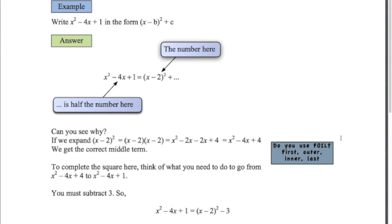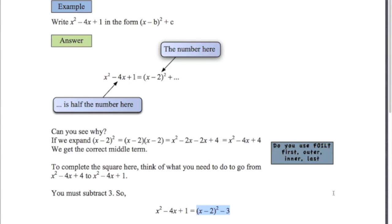First simple example: x squared minus 4x plus 1. The number you put in the brackets is half the number in front of the x - that's your first step. So you get x minus 2 squared. If we expand that bracket, x minus 2 squared gives x squared minus 4x plus 4. We've got the first two terms already, but we want plus 1 not plus 4. How do we go from 4 to 1? We subtract 3. So the answer in completed the square form is x minus 2 squared minus 3.